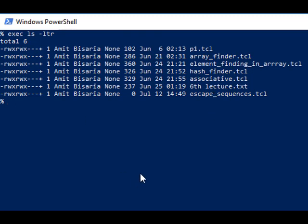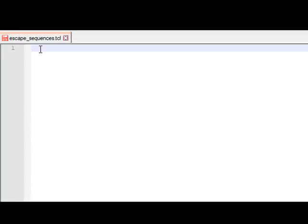Now let us see what escape sequences are. An escape sequence refers to a combination of characters beginning with a backslash followed by a letter or digits. Escape sequences represent non-printable and special characters in character or literal strings. For example, after a 'puts' statement, if we want to print a newline character, we use the escape sequence.